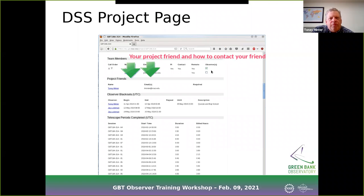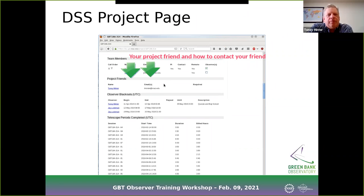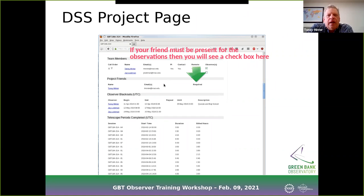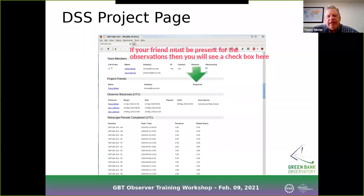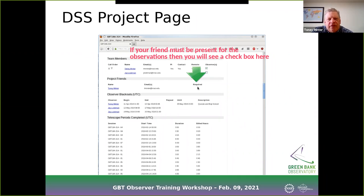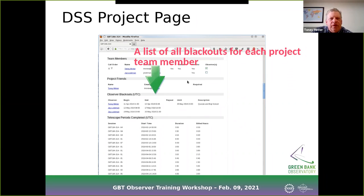Your project friend will be listed, and in some unusual cases you might have more than one — you'll see their email. In rare circumstances, such as extreme setups requiring expertise you might not have, we will require the project friend to be available for observations, so their unavailable times will be taken into account when scheduling — that would show up as a checked 'required' box. That's rarely the case for most projects. Below that you'll see a list of times when people can't observe.